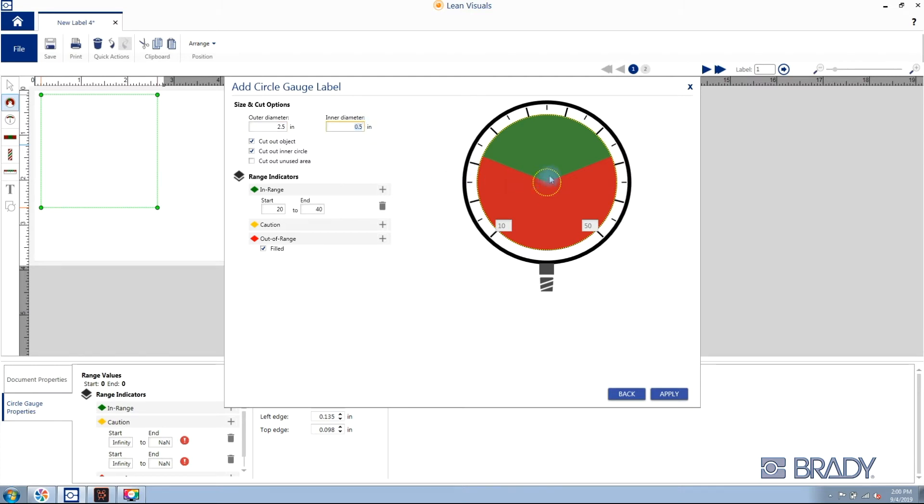You'll notice the cut out of the outer and inner circles are pre-selected. You also have the option to cut out your unused area located at the bottom of the circle gauge.